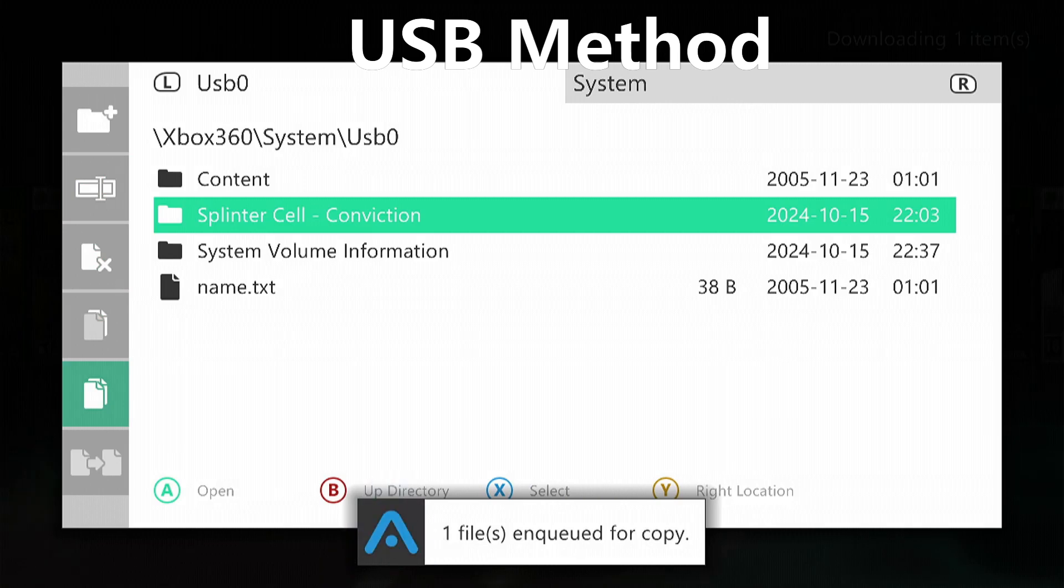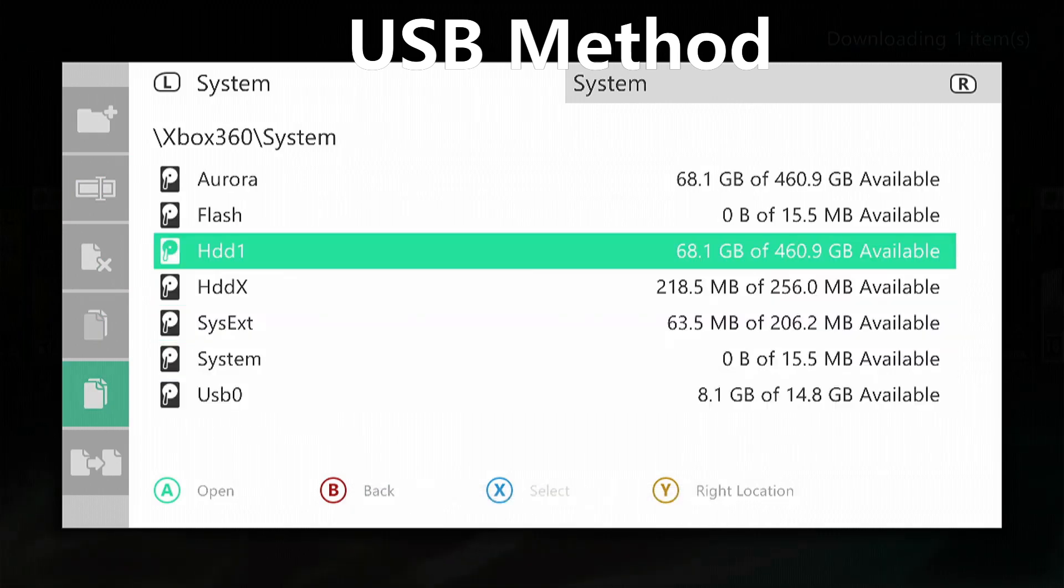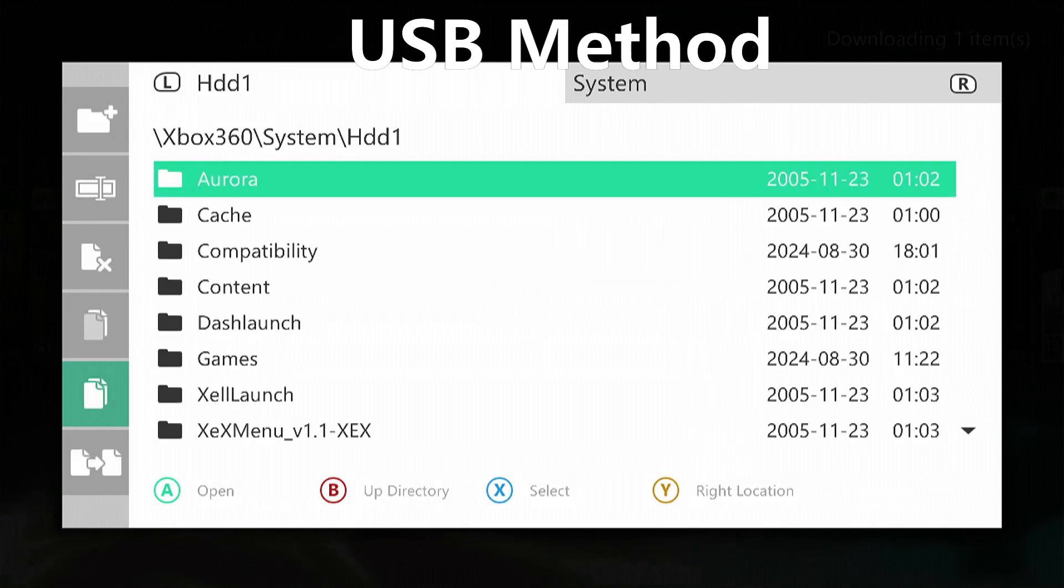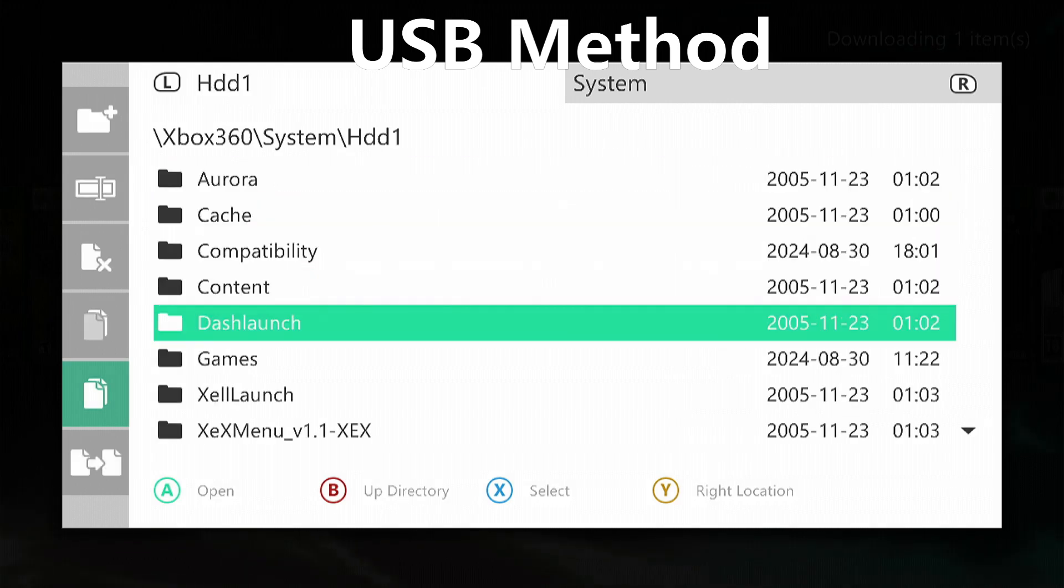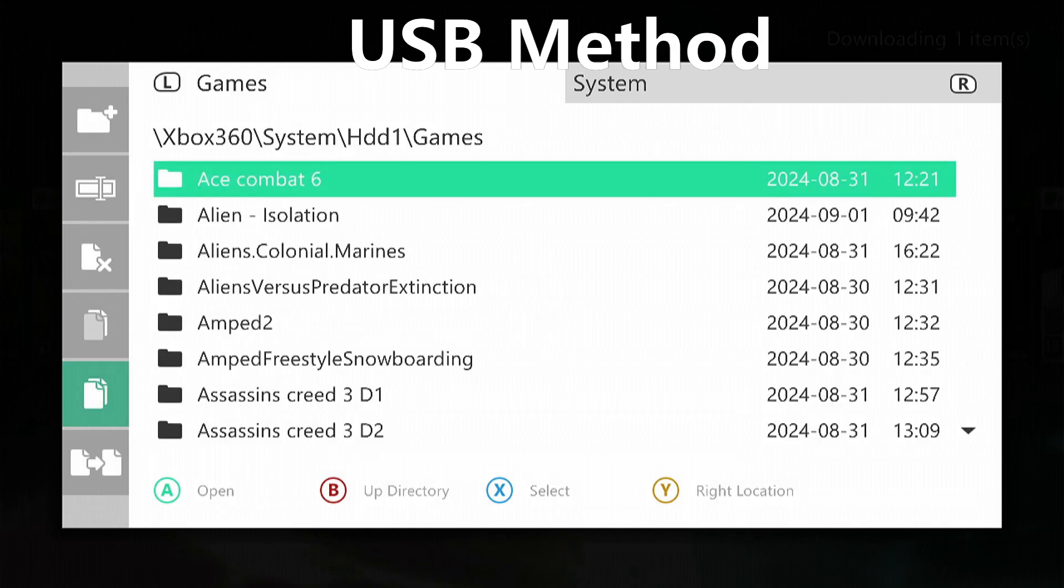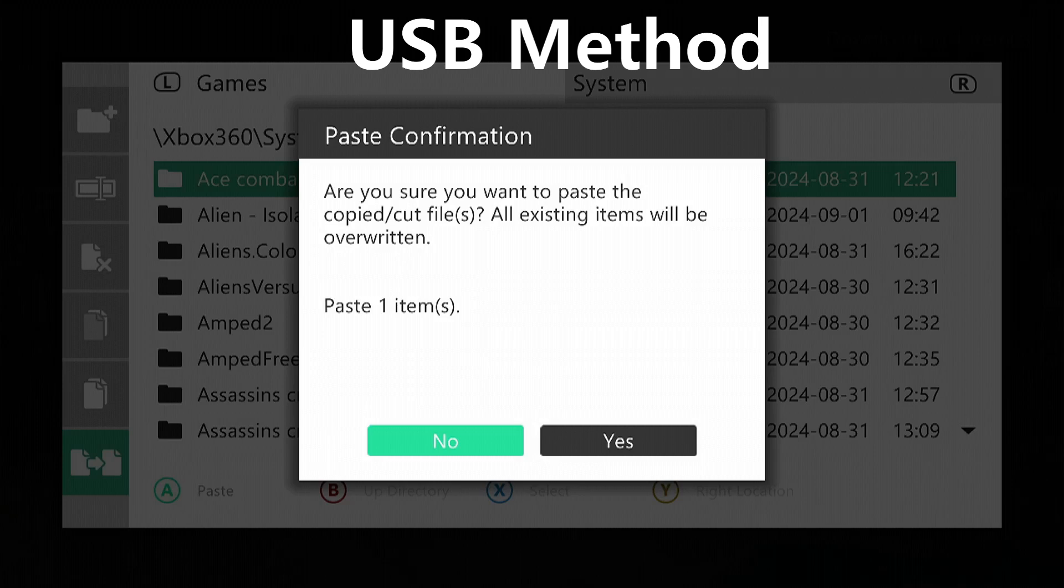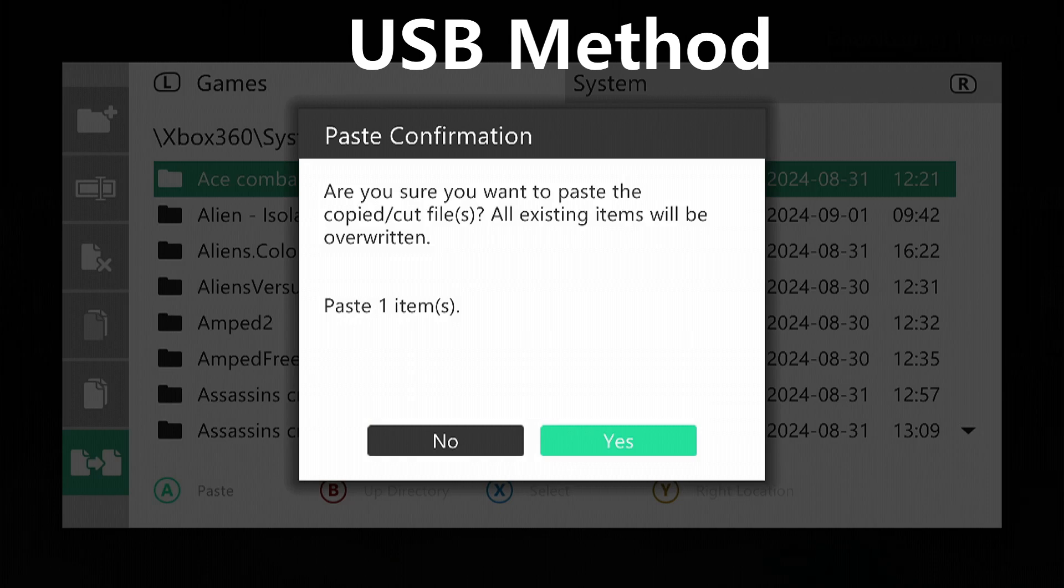Press B to go back out. Go up to hard drive 1 or hard disk drive 1, search for your games folder, go in there. Press left on the d-pad again and press down once and press A to paste. It'll say are you sure and you say yes and wait for it to copy over.